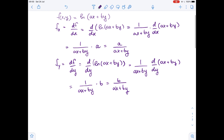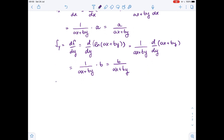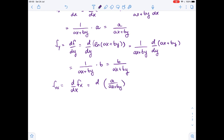Now that we have both first-order partial derivatives, we can find the second-order partial derivatives. Let's start with fxx — it's the derivative of fx with respect to x. It equals the derivative of a over (ax + by) with respect to x, which equals negative a squared over (ax + by) squared.